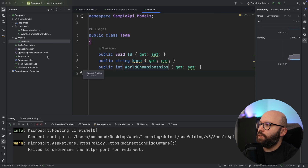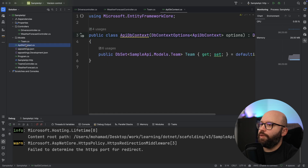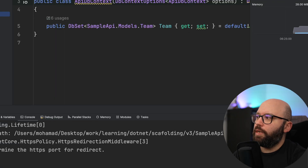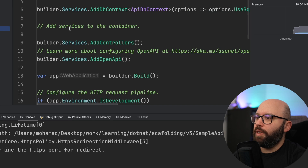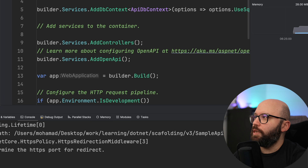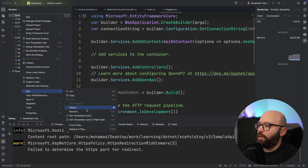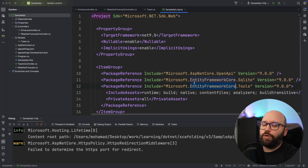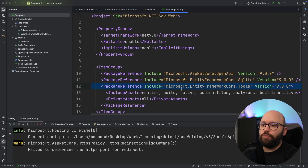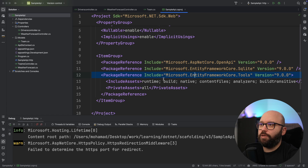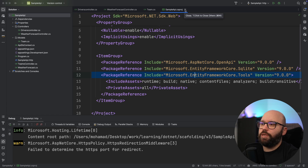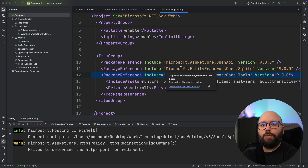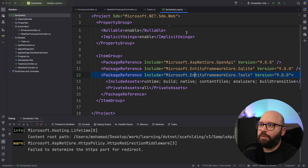It has created an ApiDbContext for me, added the controller, updated the project settings, and installed two packages. Now if we go back, we can see my ApiDbContext has been added, and my program.cs has been updated. Let's check the .csproj first — we can see Entity Framework SQLite and Entity Framework tools have been added automatically. I did not install them; the scaffolding did that, which is really good. These are the packages needed in order to have Entity Framework enabled inside my application.